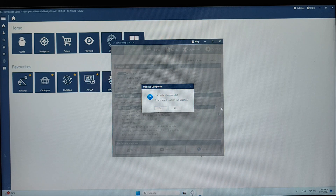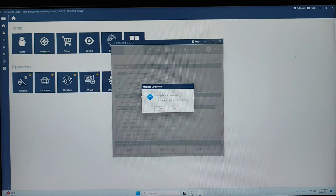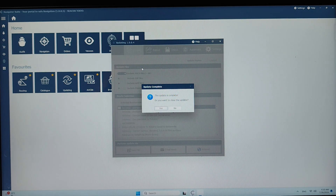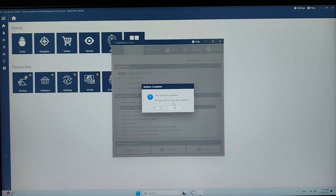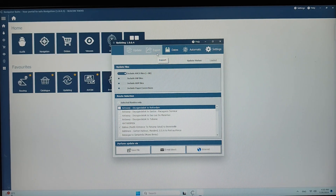I have just finished downloading the weekly updates. Now I will show you how to export and install the weekly updates to the Furuno device. When prompted 'Do you want to close the updater?' select No. To export the update, click on the Export button.